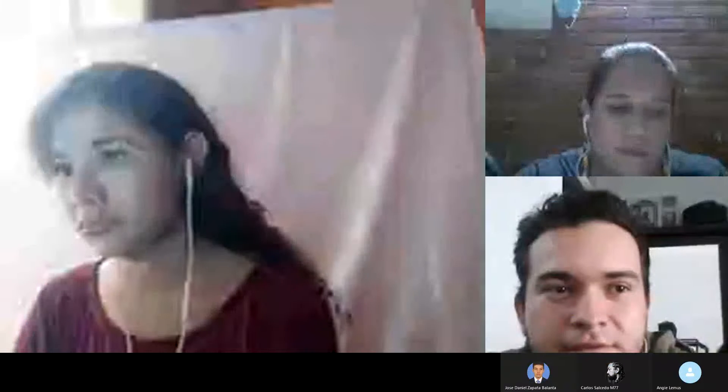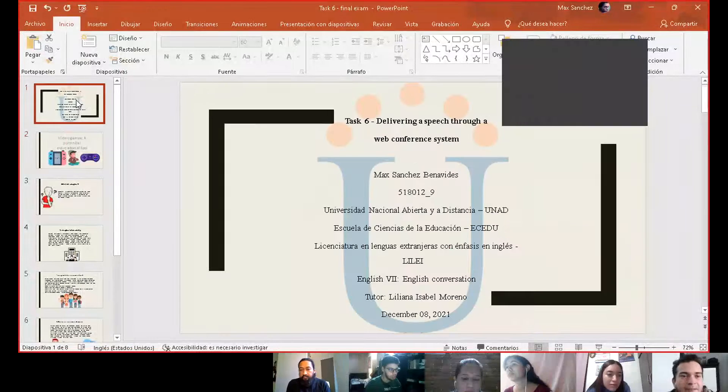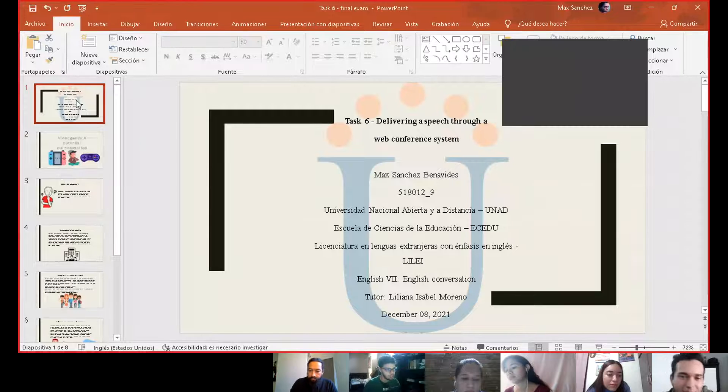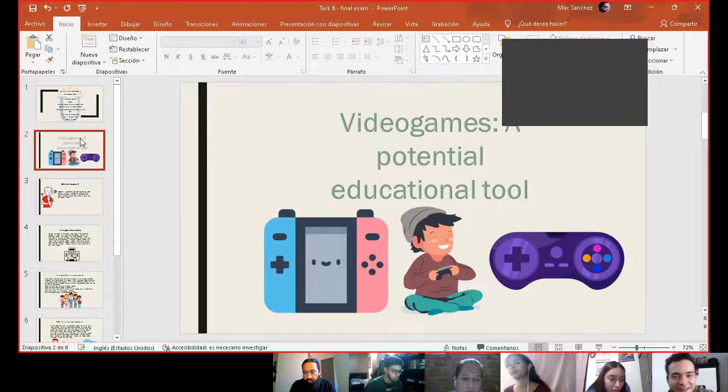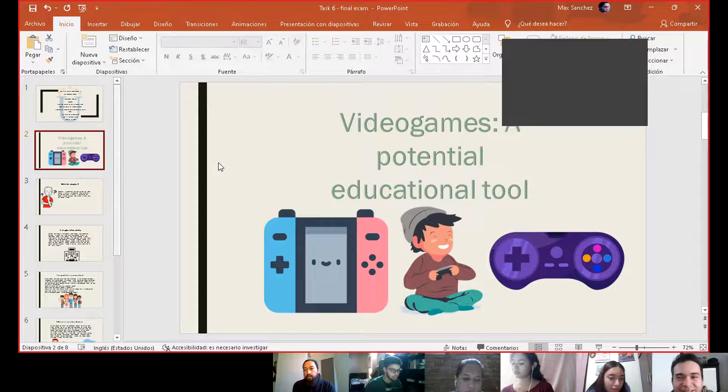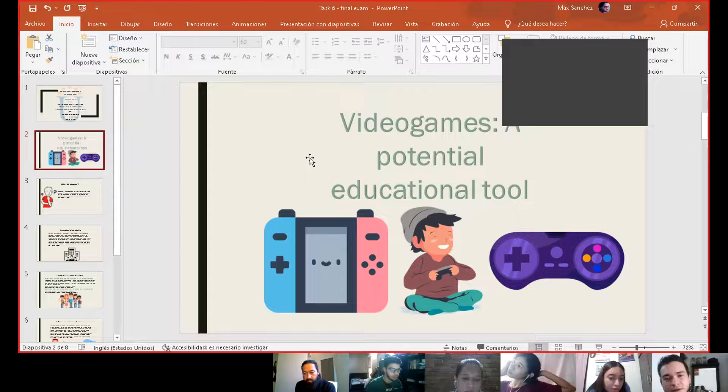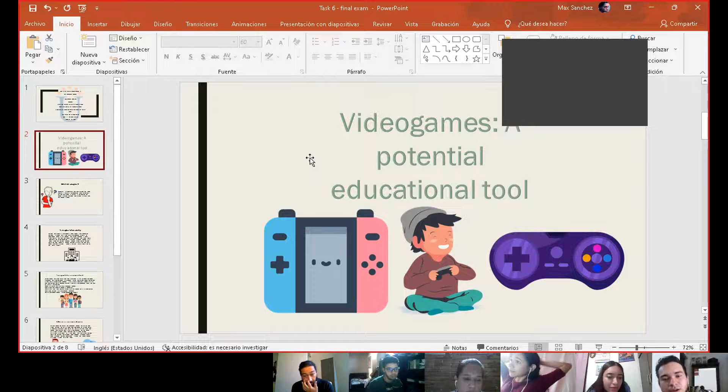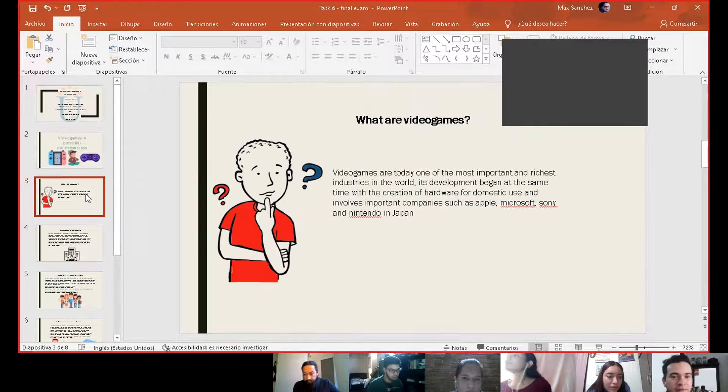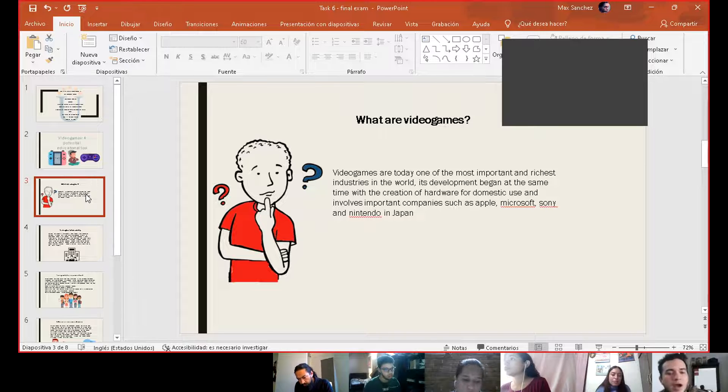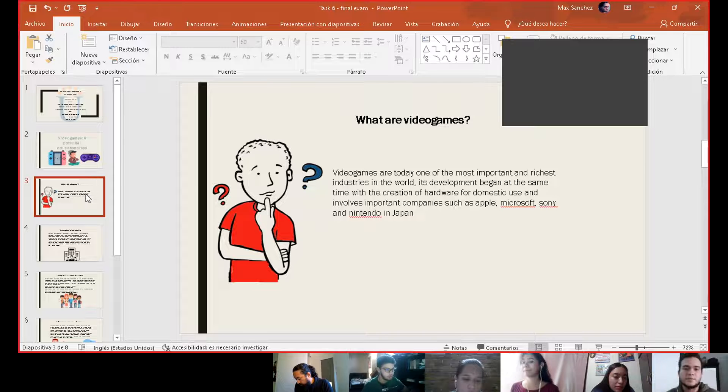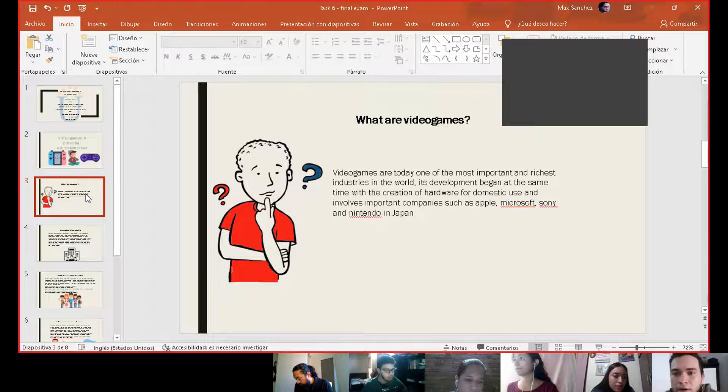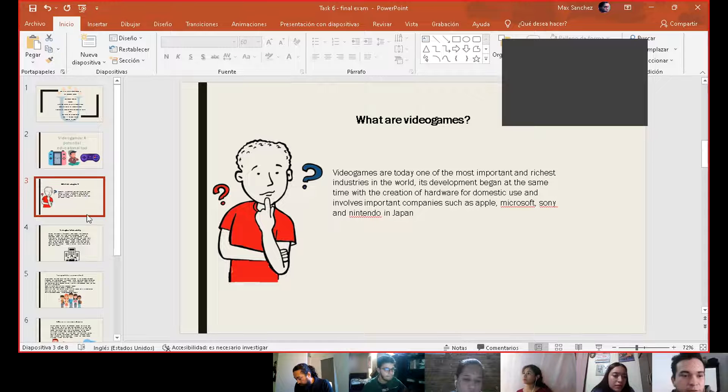Yes, now it's recording. Sorry if my presentation is very brief. I will talk about video games as a potential educational tool because I love video games and as a future teacher, I can or I will use video games I hope for my students to make the experience more rich.